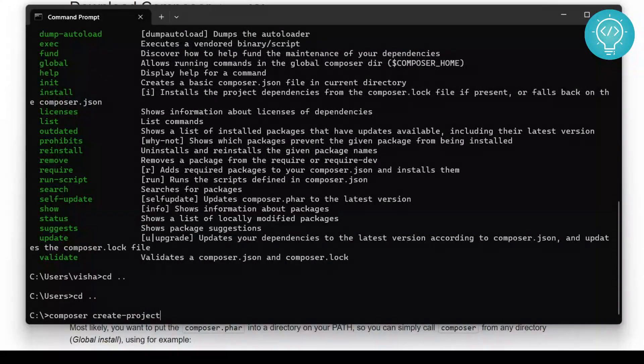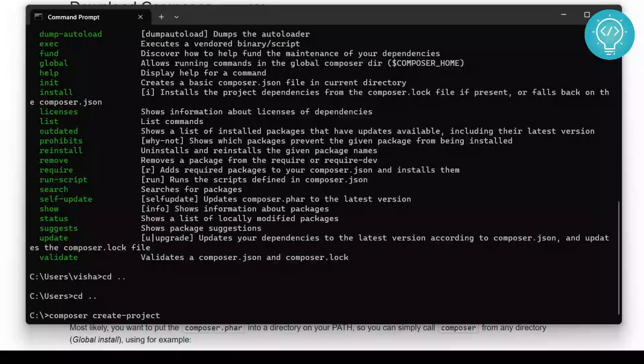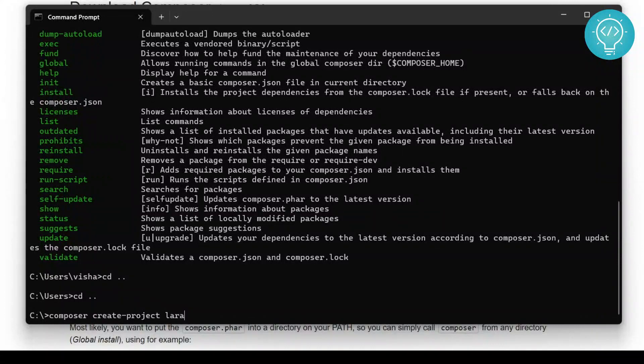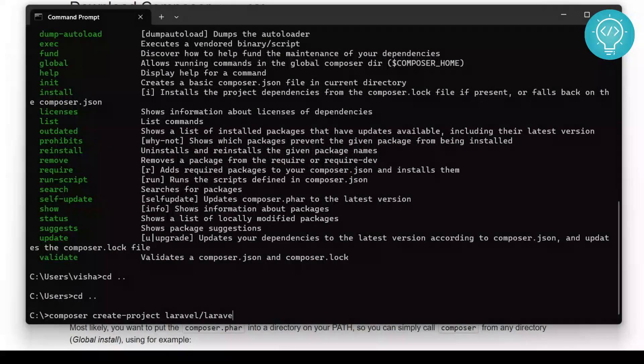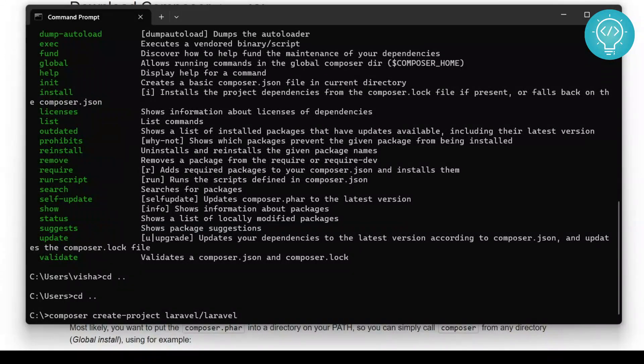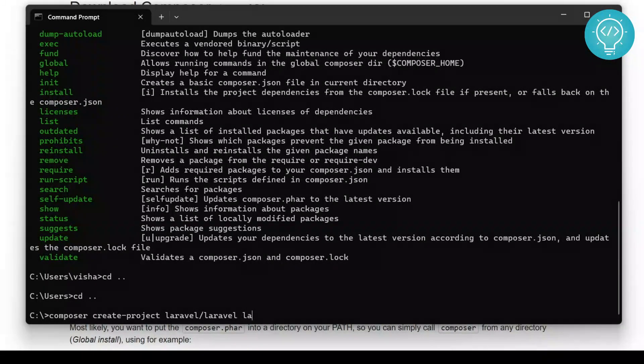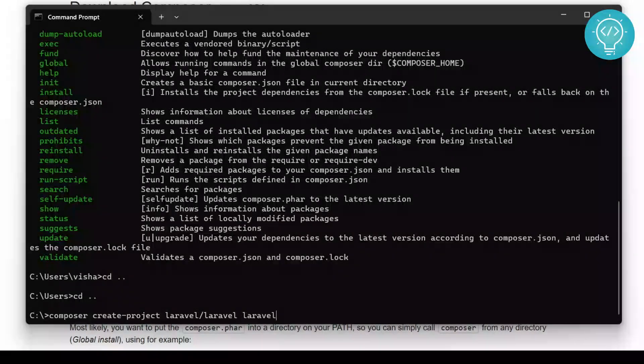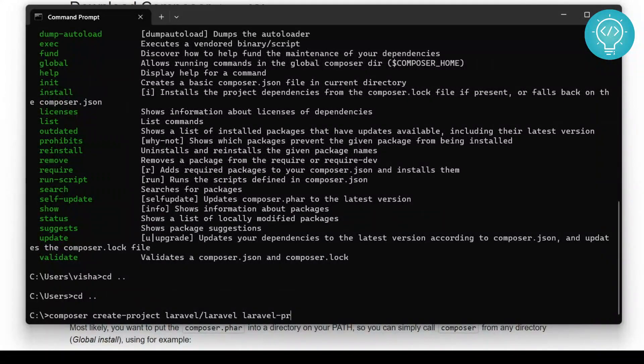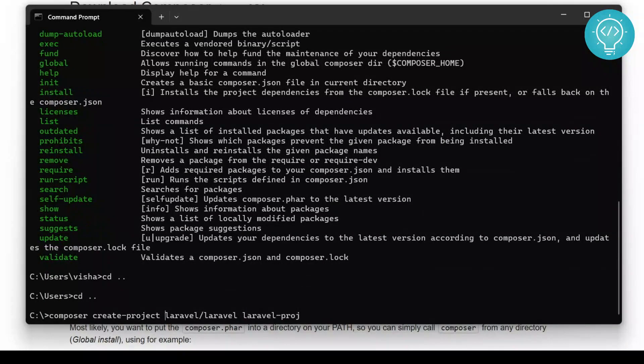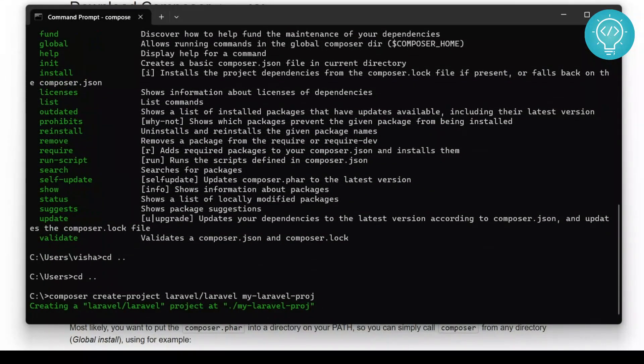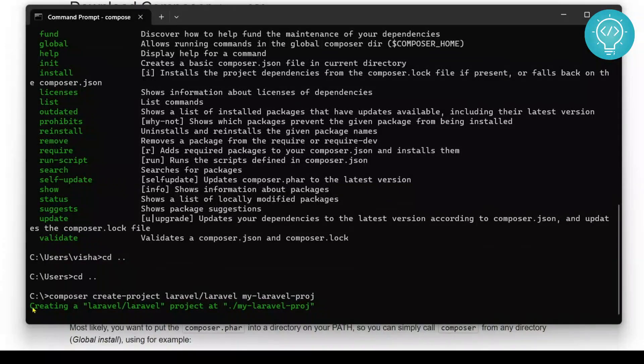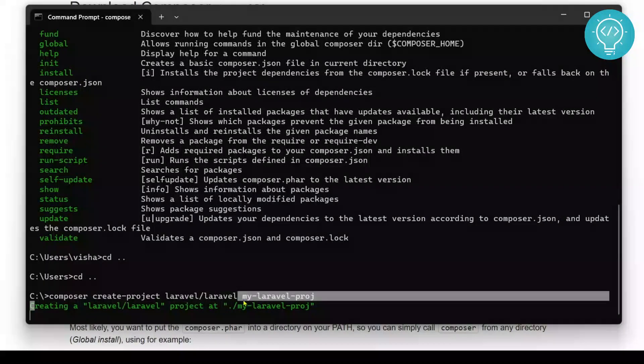...create project. So we will be creating a Laravel project. Write 'laravel slash laravel' and your project name. Now let's say 'laravel project'. Let's write 'my' in front of this and hit enter. So now as you can see, Composer is creating a Laravel project at this folder.